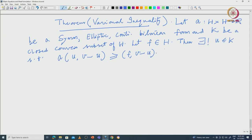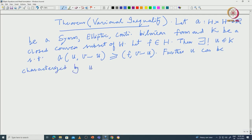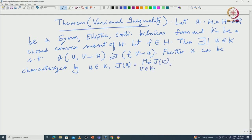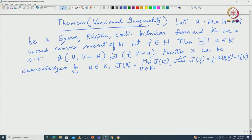Then there exists a unique U in K such that A(U, V−U) ≥ F(V−U). This is called the variational inequality. Further, U can be characterized by a minimization problem: find U in K such that J(U) equals the minimum of J(V) over V in K, where J(V) = ½ A(V,V) − F(V). Here F(V) is the inner product; if F is in H prime, it is a duality bracket.